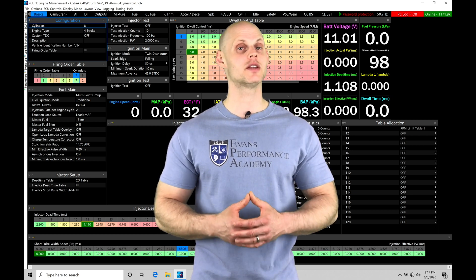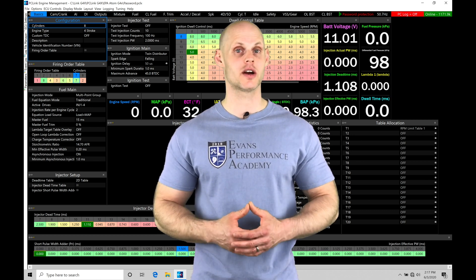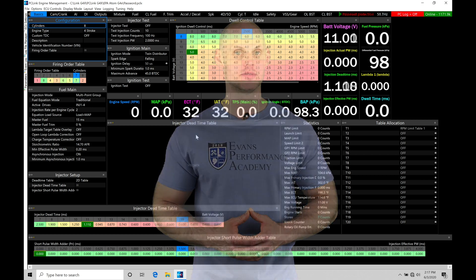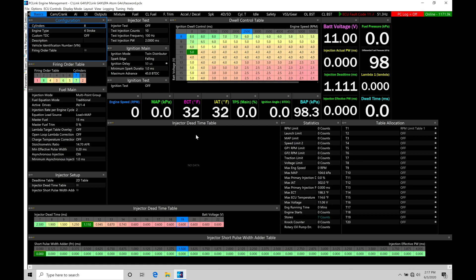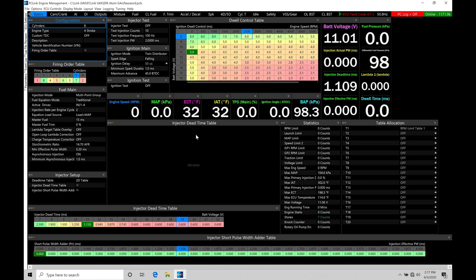So without further wait, let's jump in so we can check all this out. Okay, so let's get started. We're going to be taking a look at our basic sensor configuration details and our setup for our LINK G4 Xbox that we're working with. So these are going to be the core things that we have to make sure are right so that the engine can fire up and run.